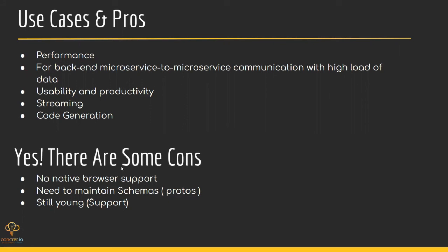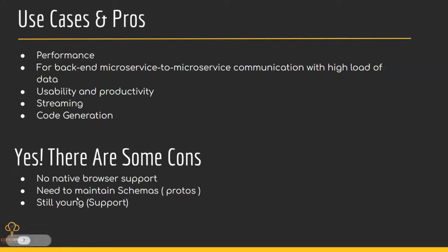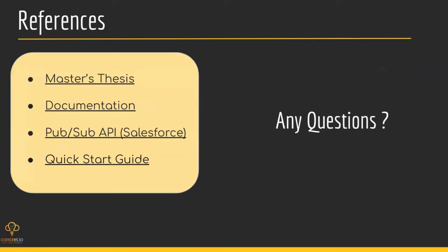There are some cons as well. Basically, no native browser support. We can't run gRPC calls from the browser as of now, at least, as gRPC heavily uses HTTP/2. It is impossible to call a gRPC service from web browser directly. No modern browser provides the control needed over web requests to handle a gRPC client. This is still young. When I was doing research on that, I was stuck while doing R&D. I needed to do a lot of research to find out the solutions or answers to my questions. This is also a con. We need to maintain the schema as well, the protos. It won't work without protos.